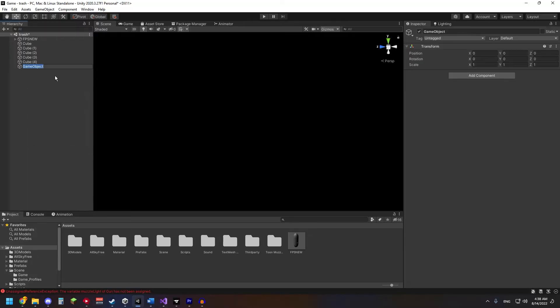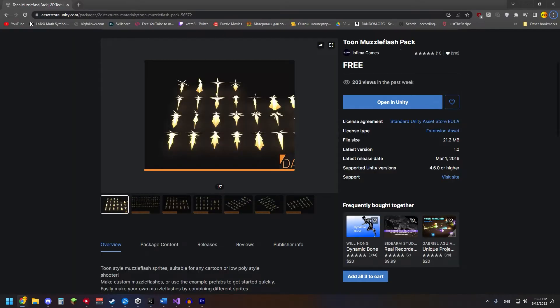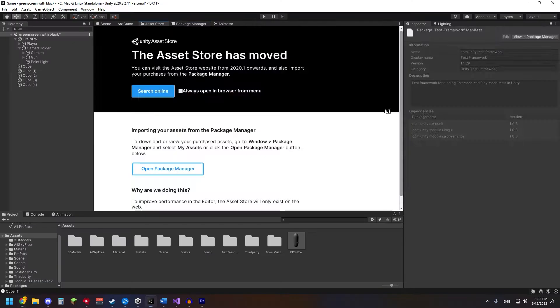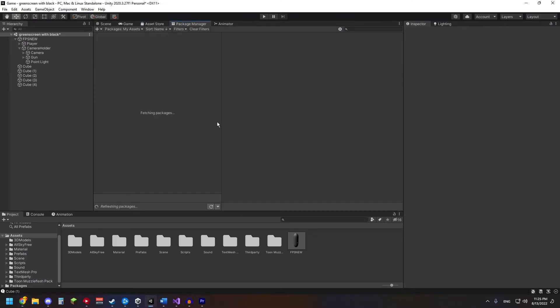First we start by making an empty game object for our flash. Then we download the muzzle flash effect from the Unity asset store, or if you're feeling cool you can try it yourself.